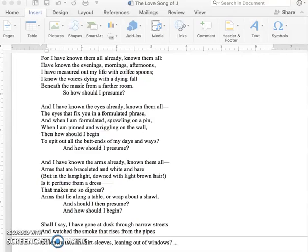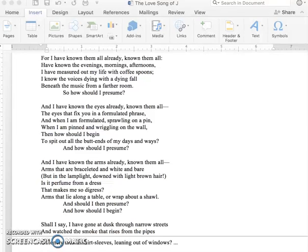And I have known the arms already, known them all. Arms that are braceleted and white and bare, but in the lamplight down with light brown hair. Is it perfume from a dress that makes me so digress? Arms that lie along a table or wrap about a shawl. And should I then presume? And how should I begin?